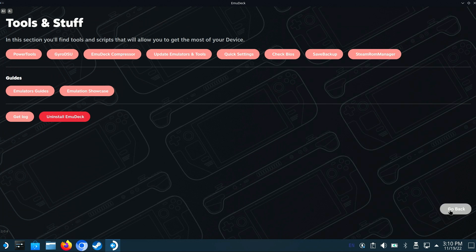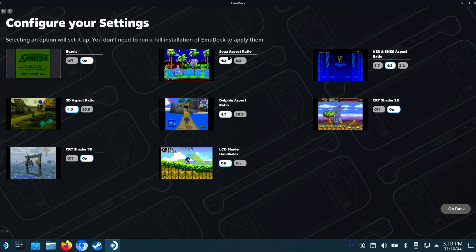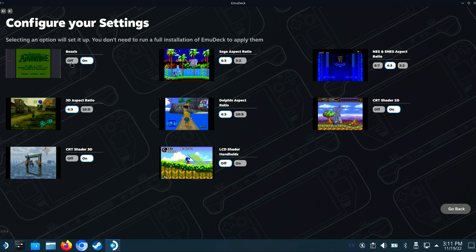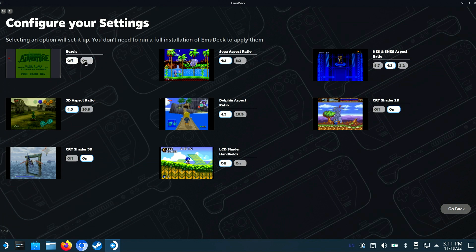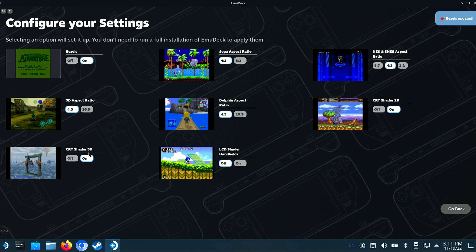The Quick Settings option allows adjusting prior settings you'd made during the initial install of EmuDeck, including bezels, aspect ratios, and shaders selection, all from within a convenient user interface.